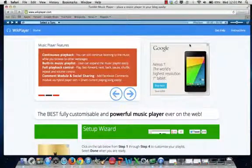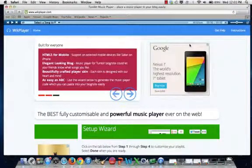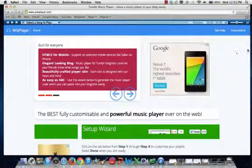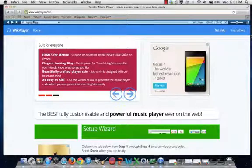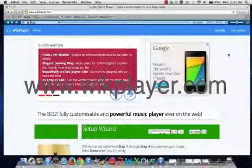This is how you create a playlist to put onto your website. First, you go on your internet browser and you would want to go to wickplayer.com.